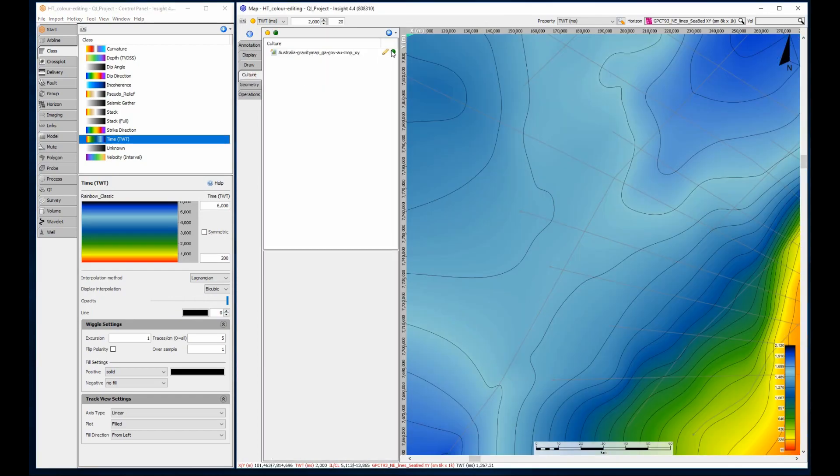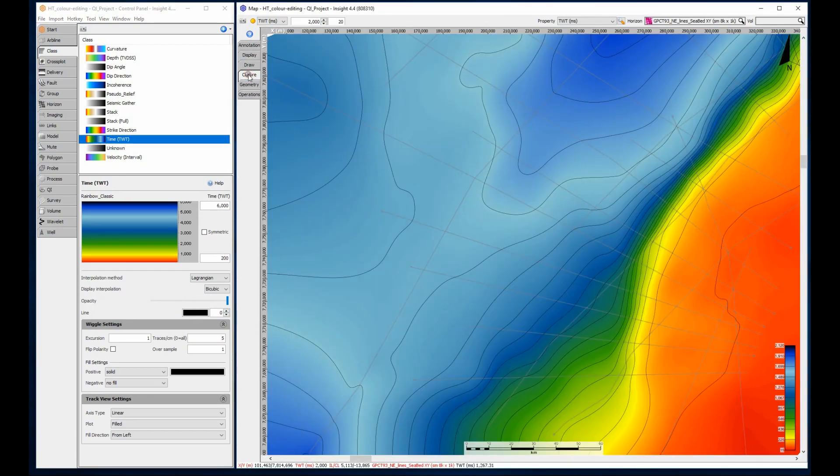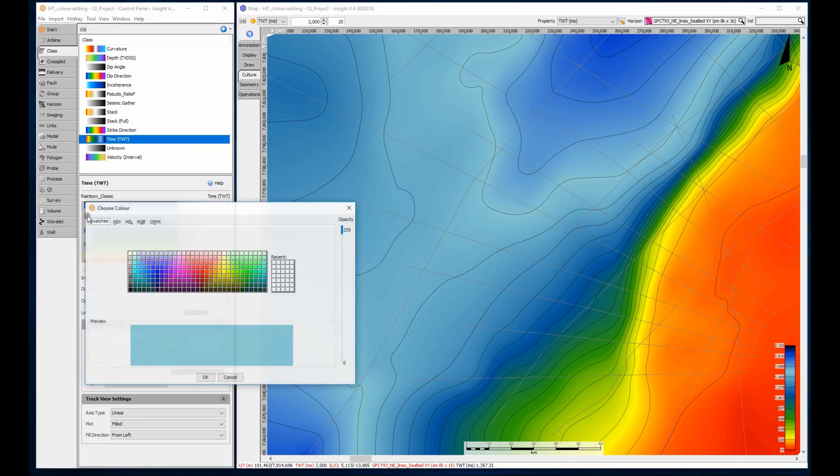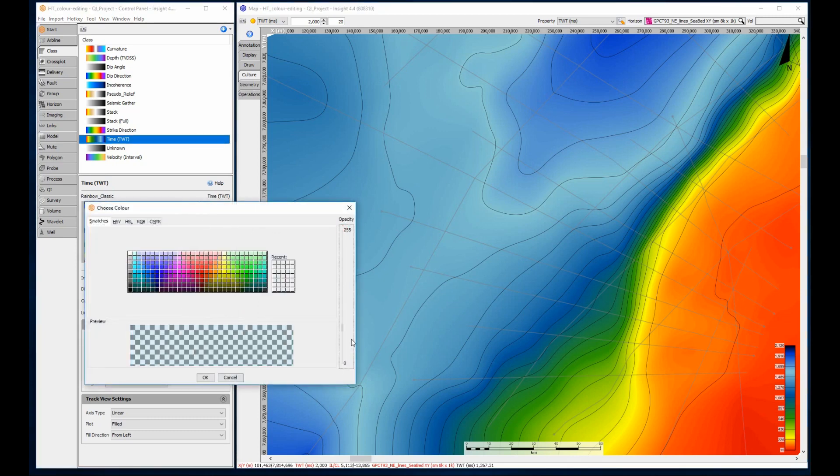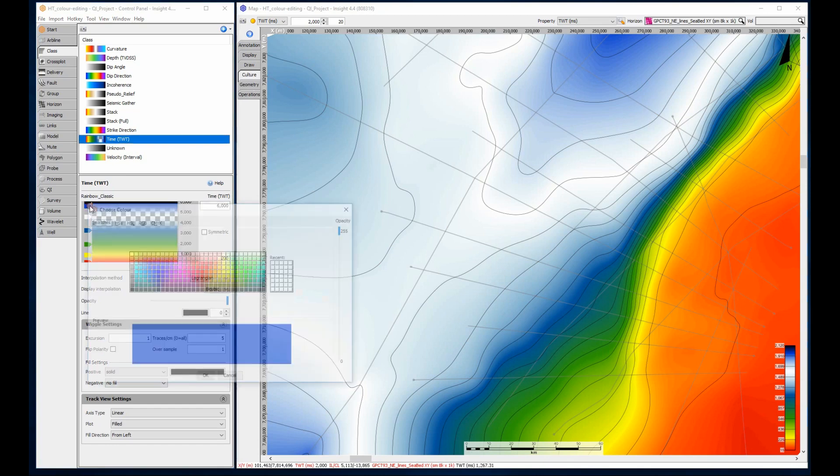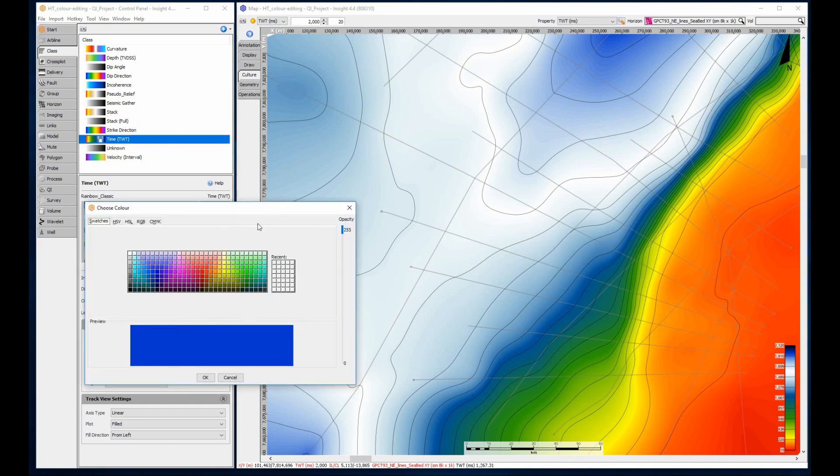It is also possible to adjust the opacity of individual nodes. Edit the color bar and select a node. Moving the opacity slider on the right side to zero will set that node to be transparent. This can be repeated for multiple nodes.